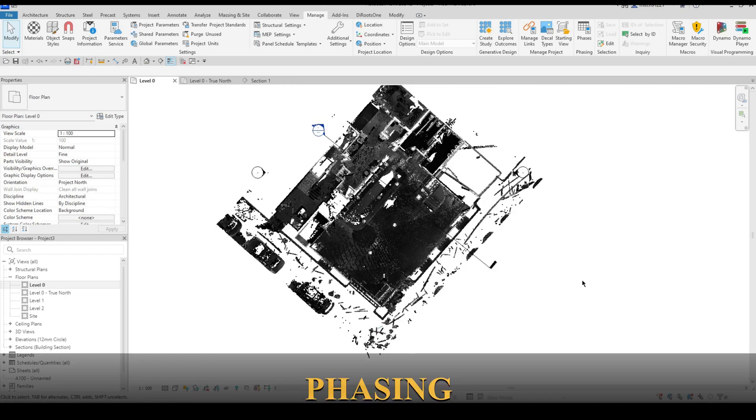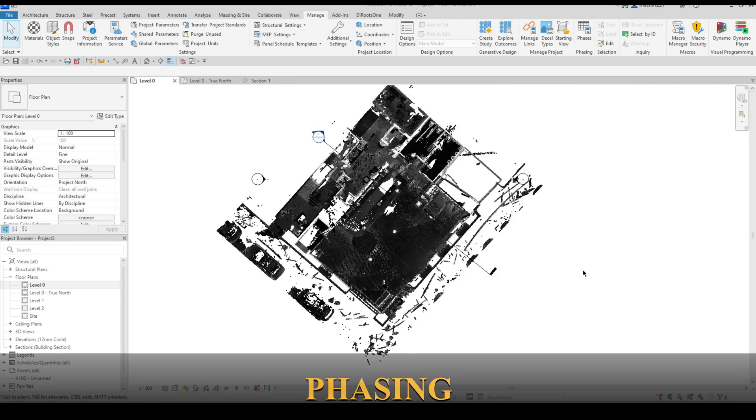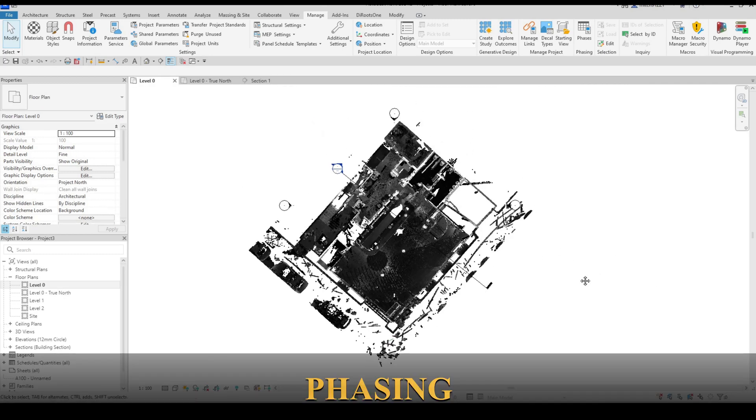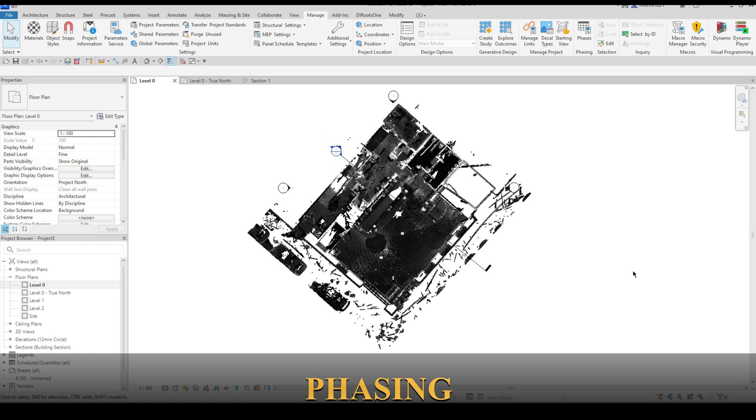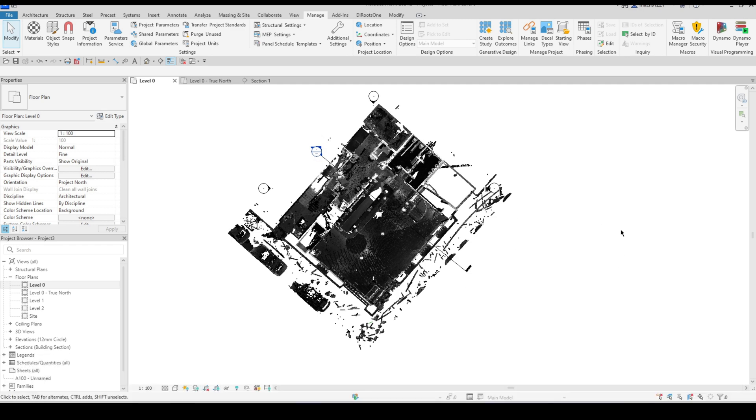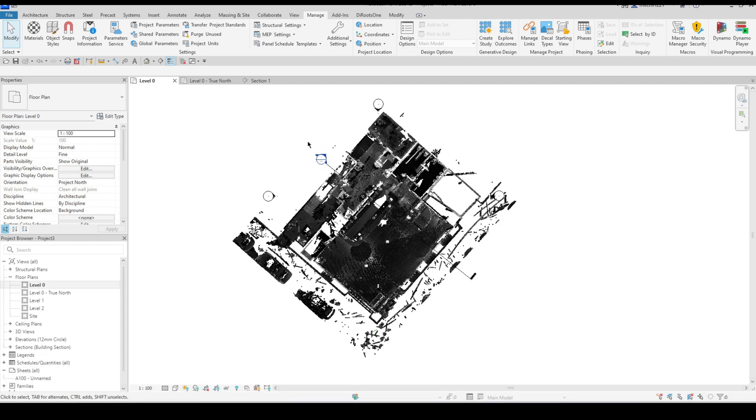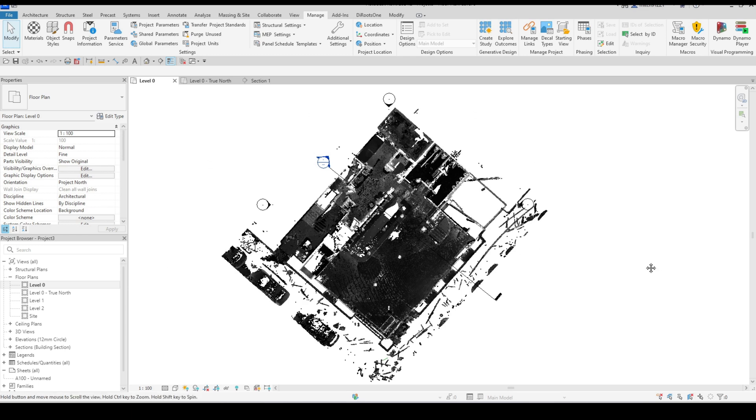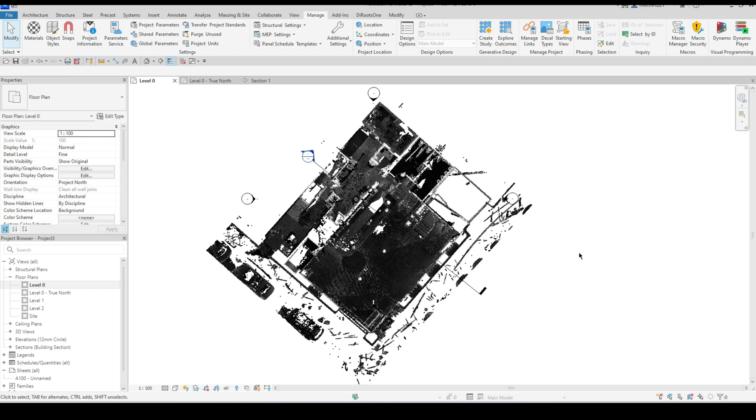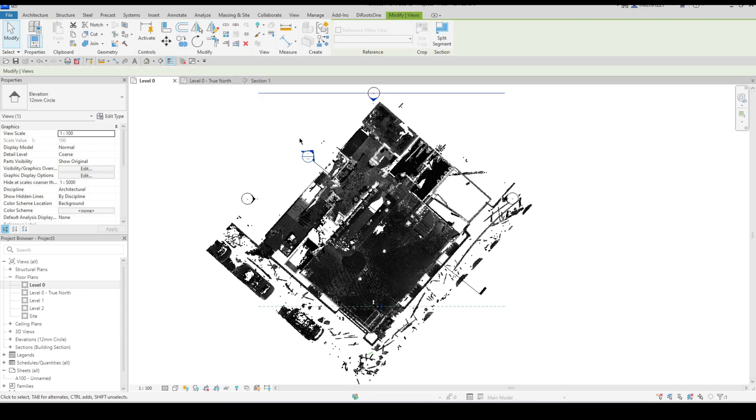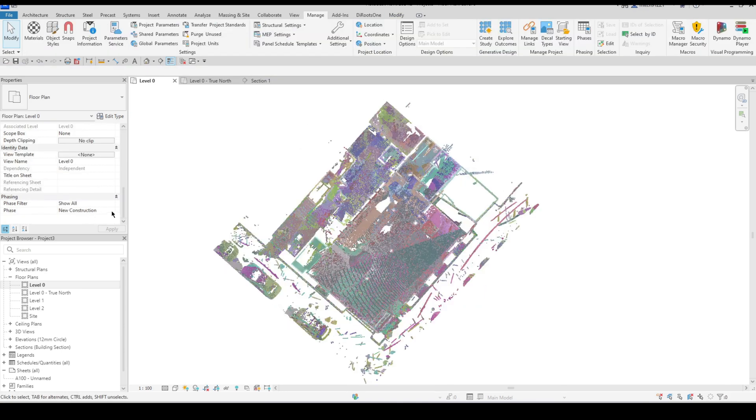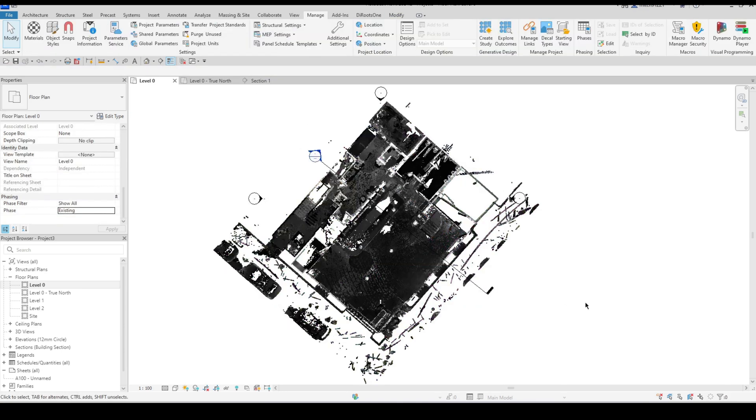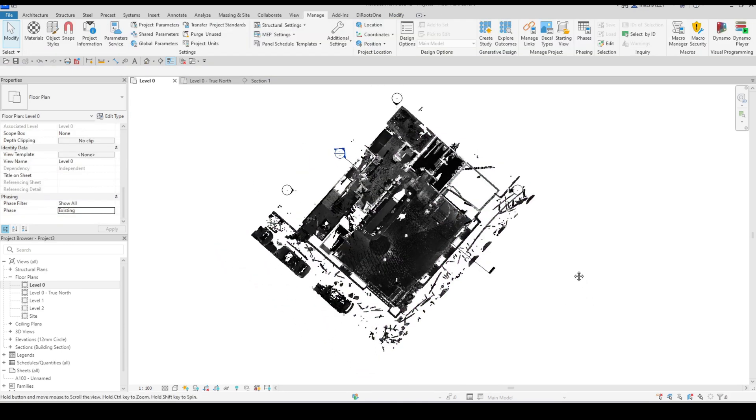Next thing that I want to do is because this is a scan this is of course going to be an as-built structure. So if I'm implementing phasing I would want all of this information to be on the existing phase. So I'm just going to set everything to the existing phase here before I get started and now I'm going to go and set my phase to the existing phase.